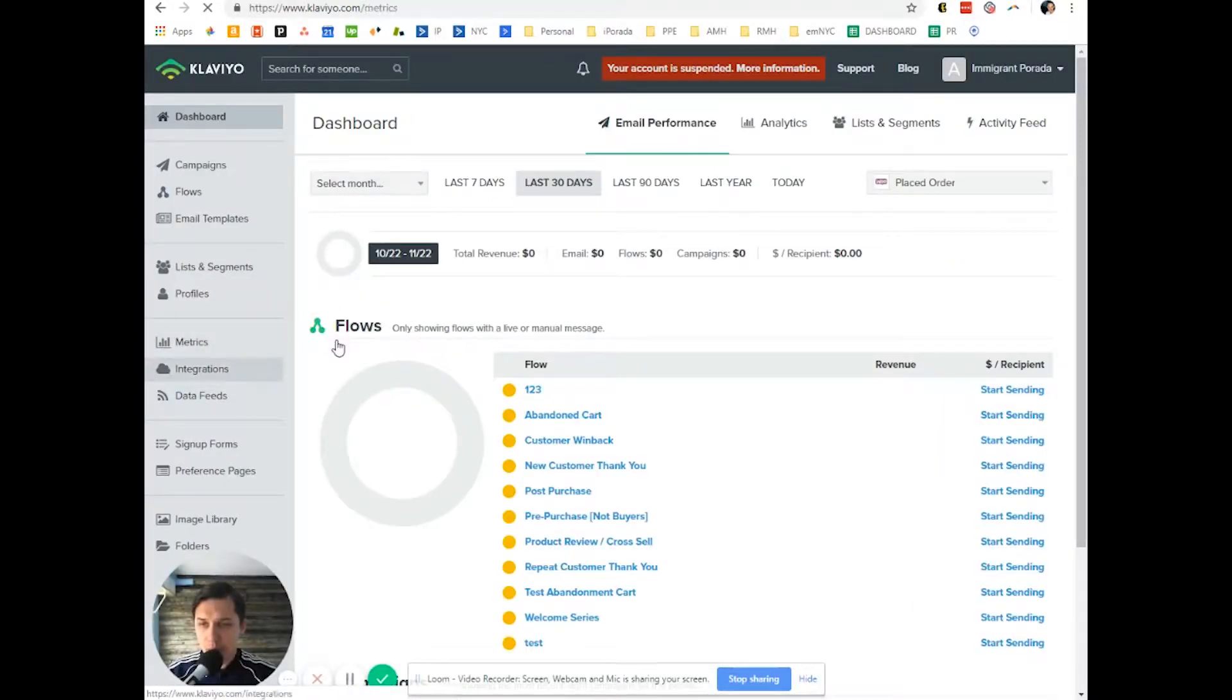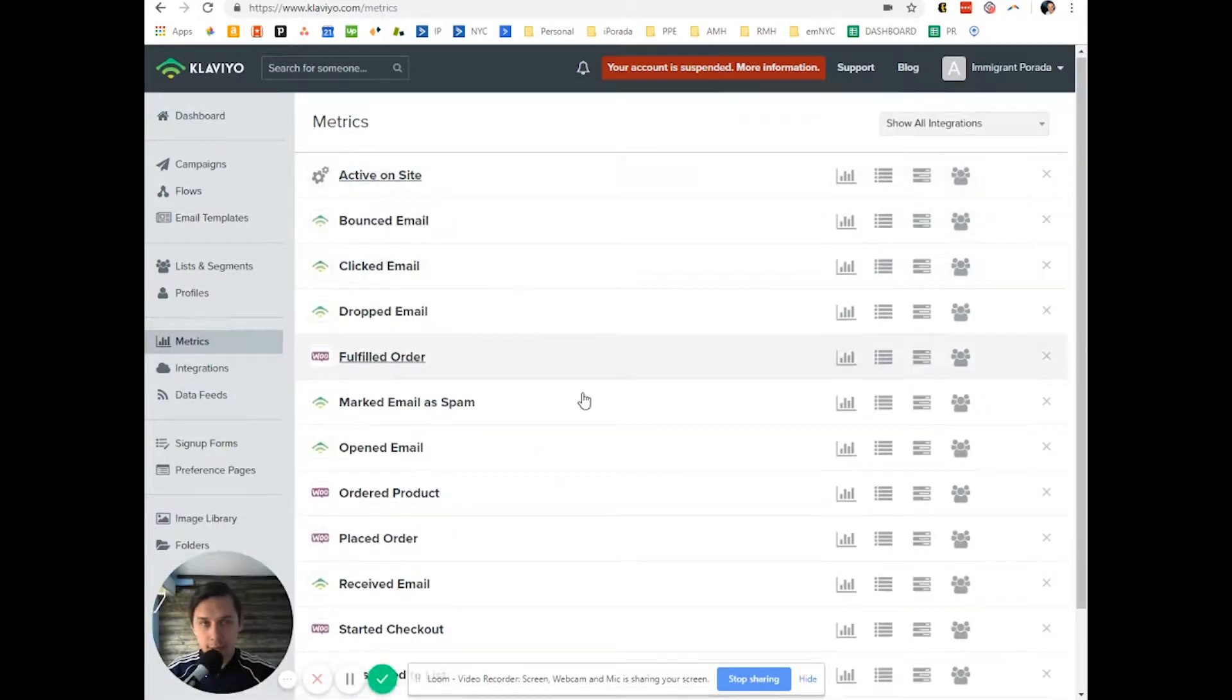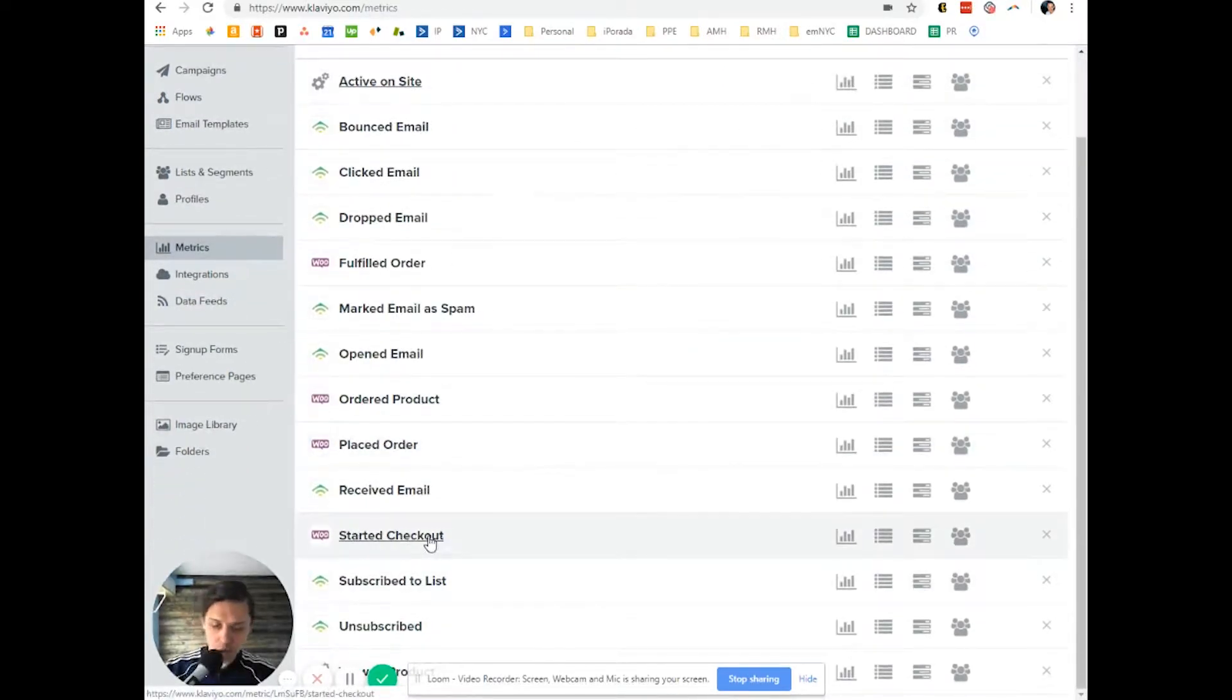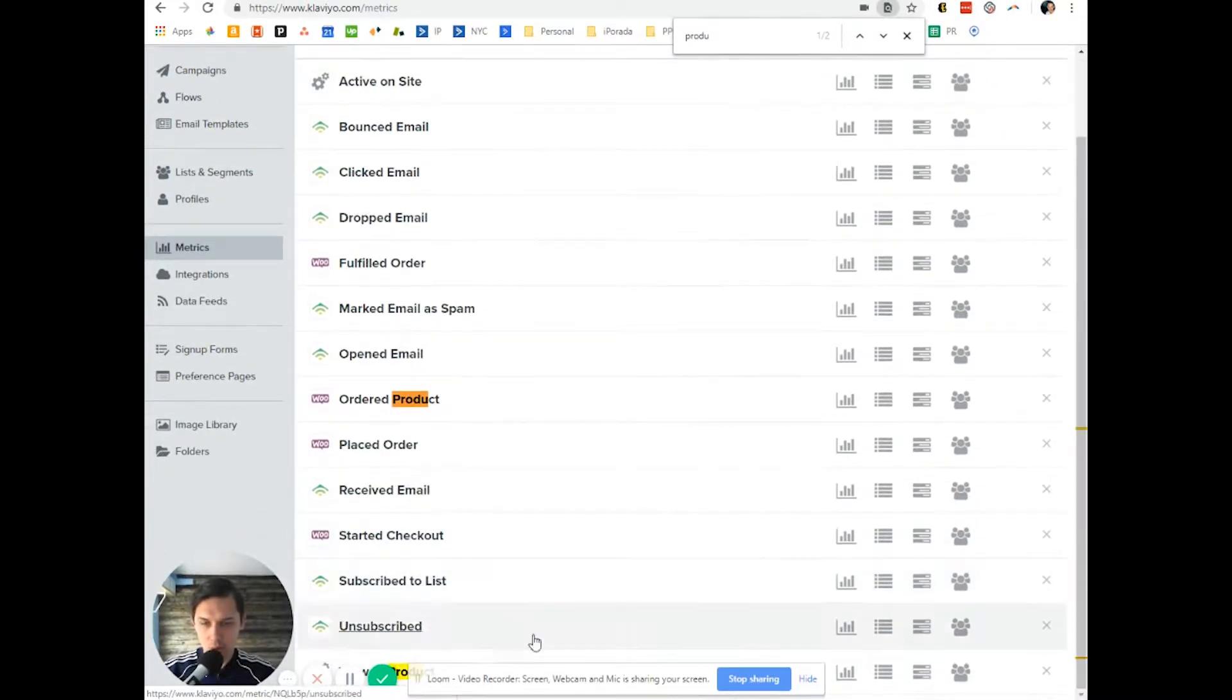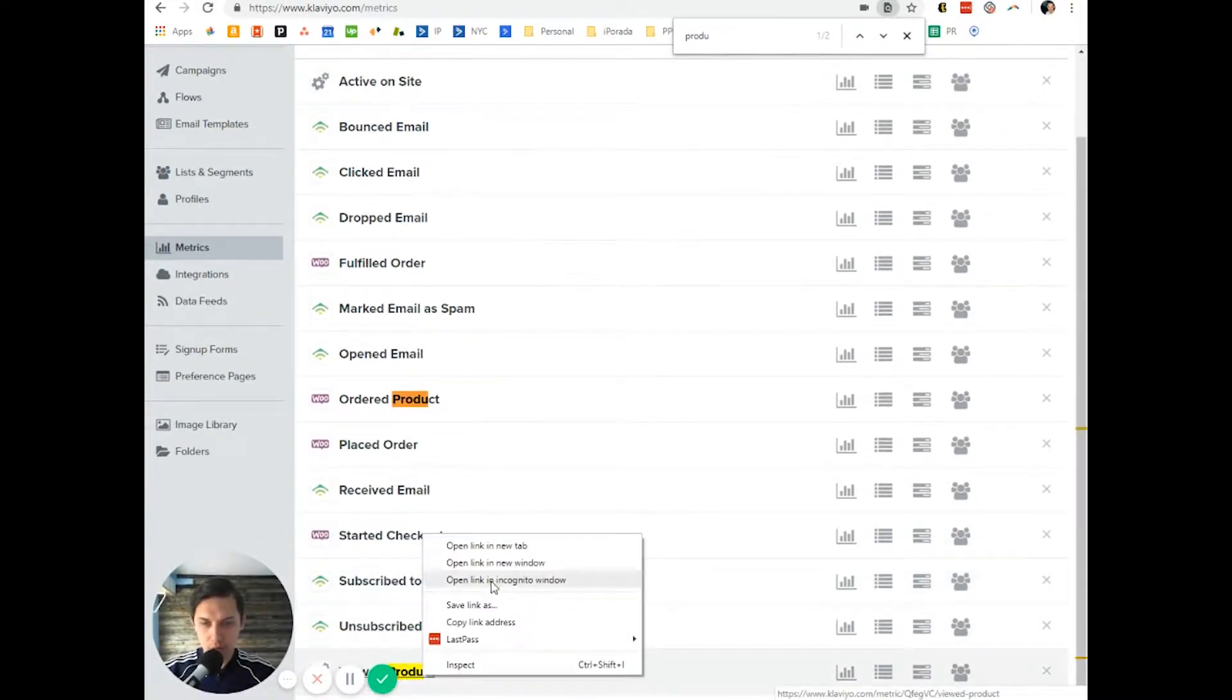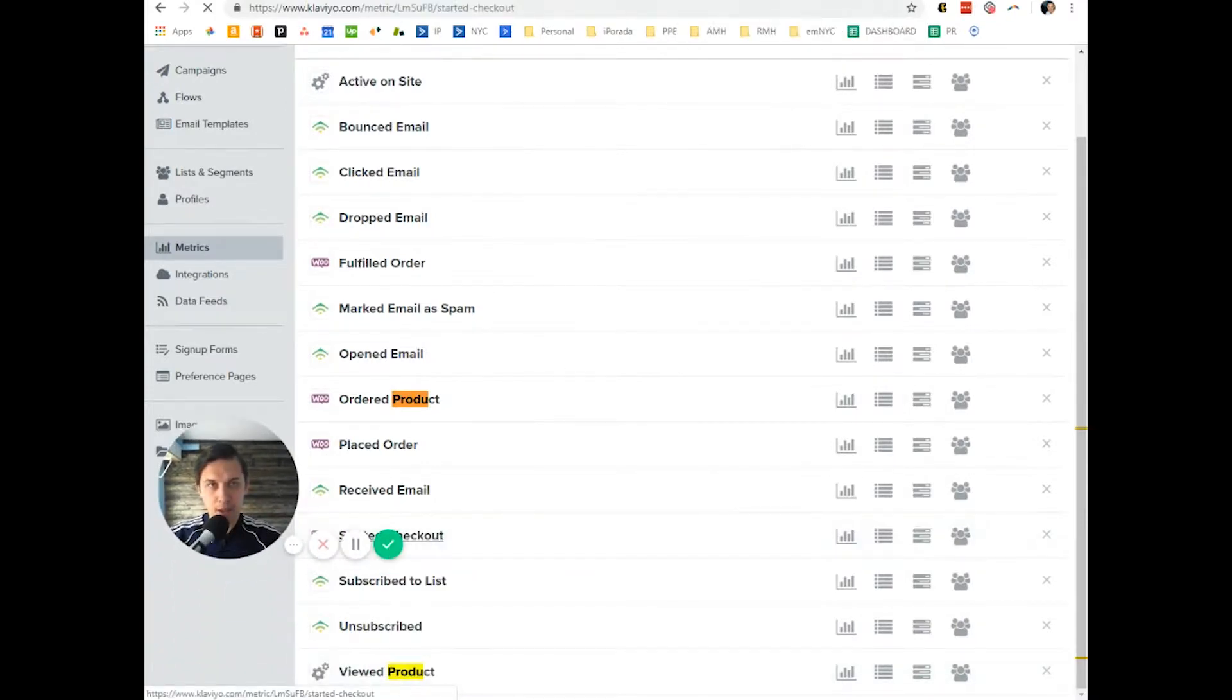If you go to metrics and you need to check active on the site and another product view. Right here. View product and right there.